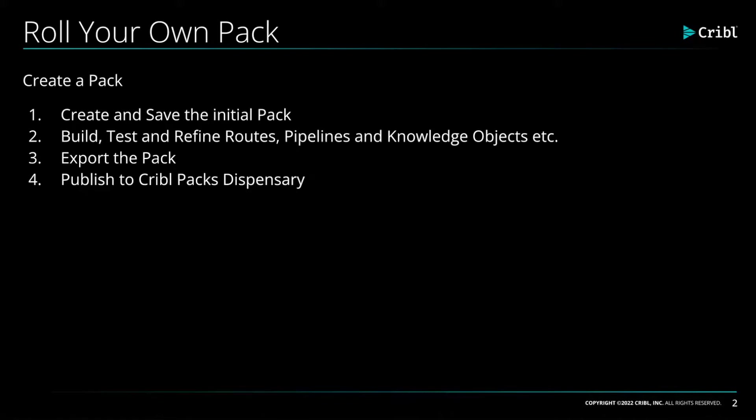Cribl packs can be created in four easy steps. The first is to create and save the initial pack. Then we're going to invest time in building, testing,